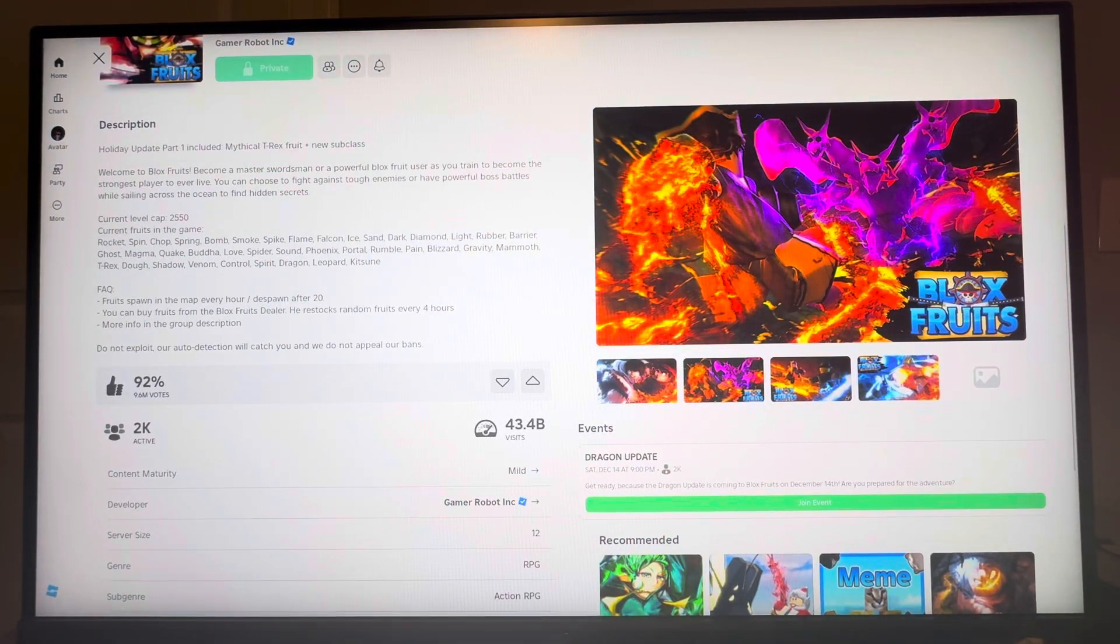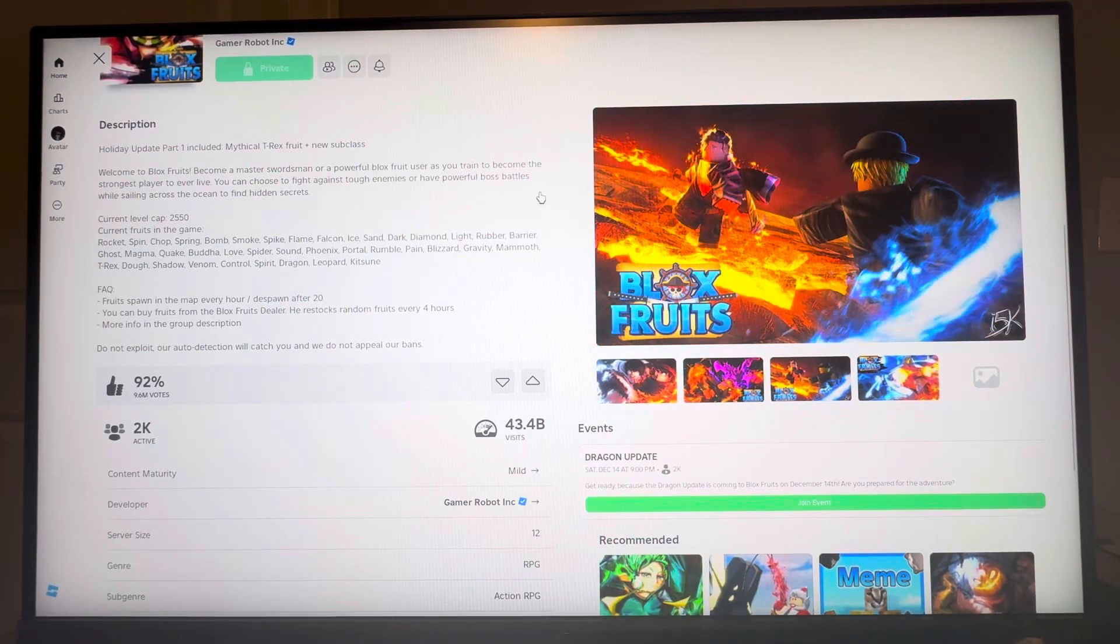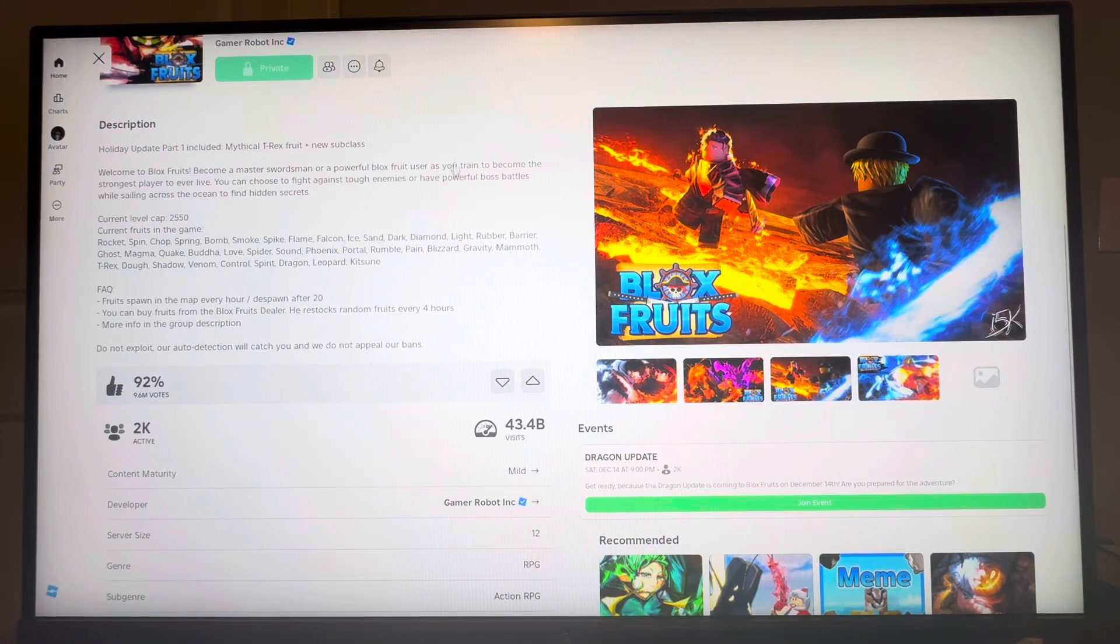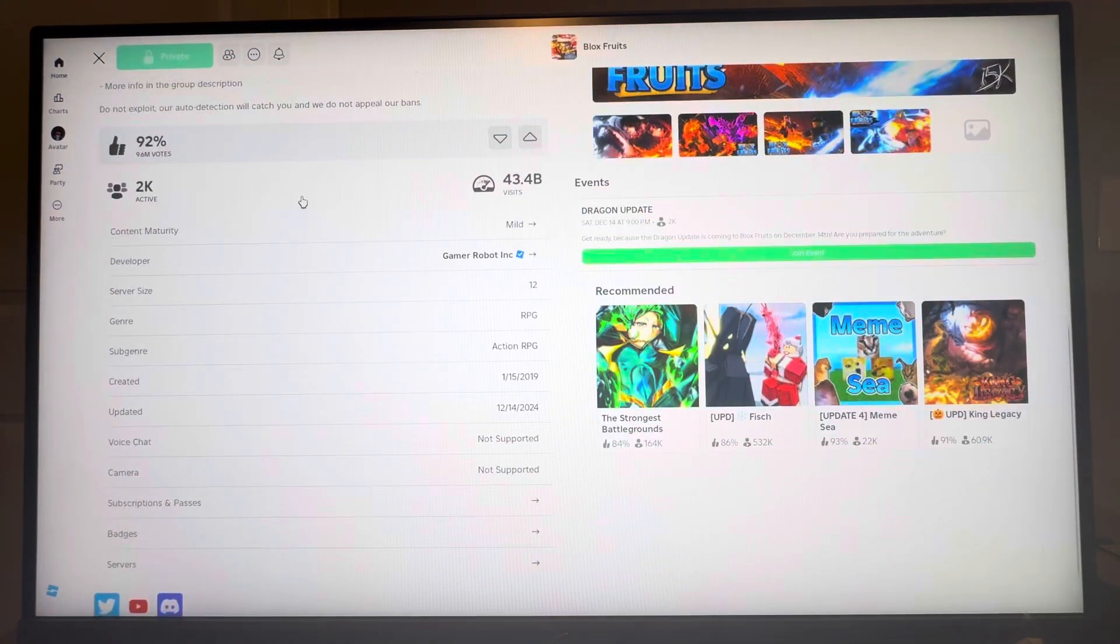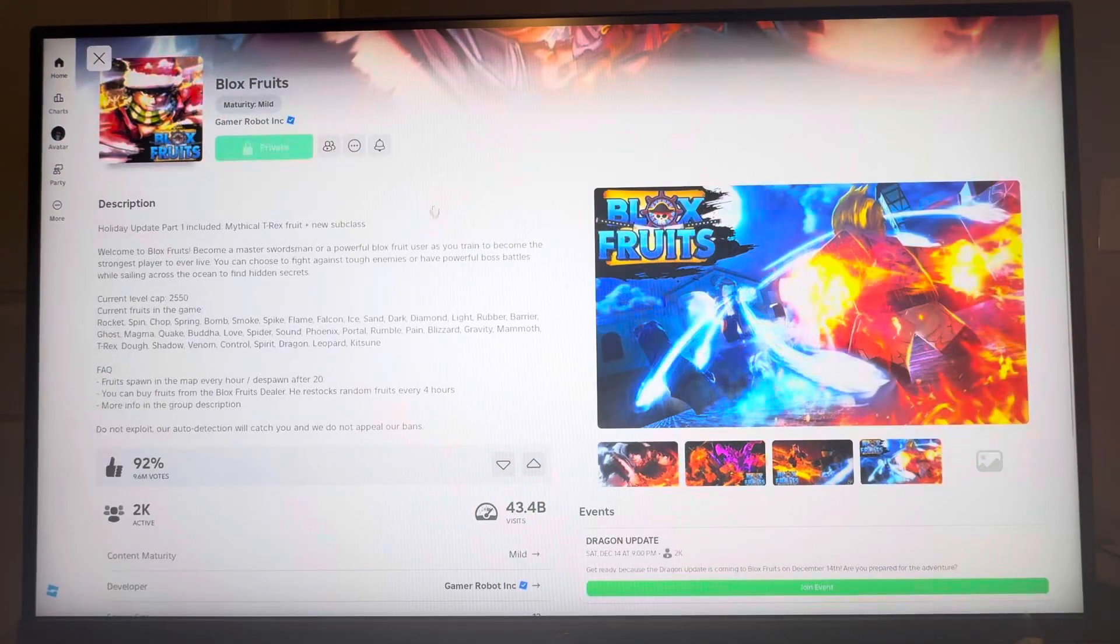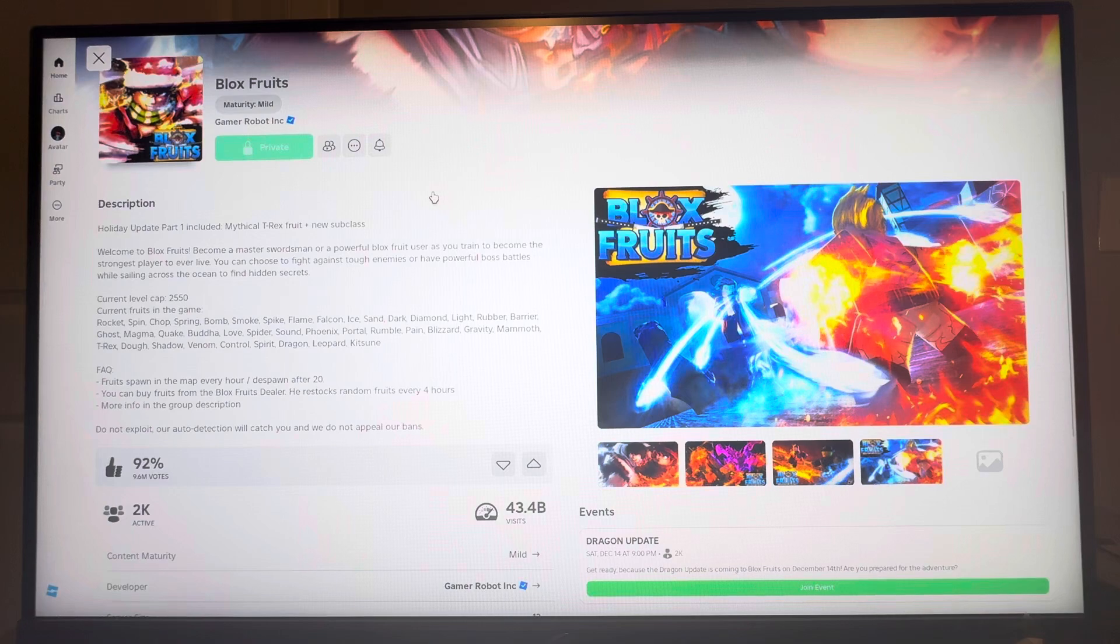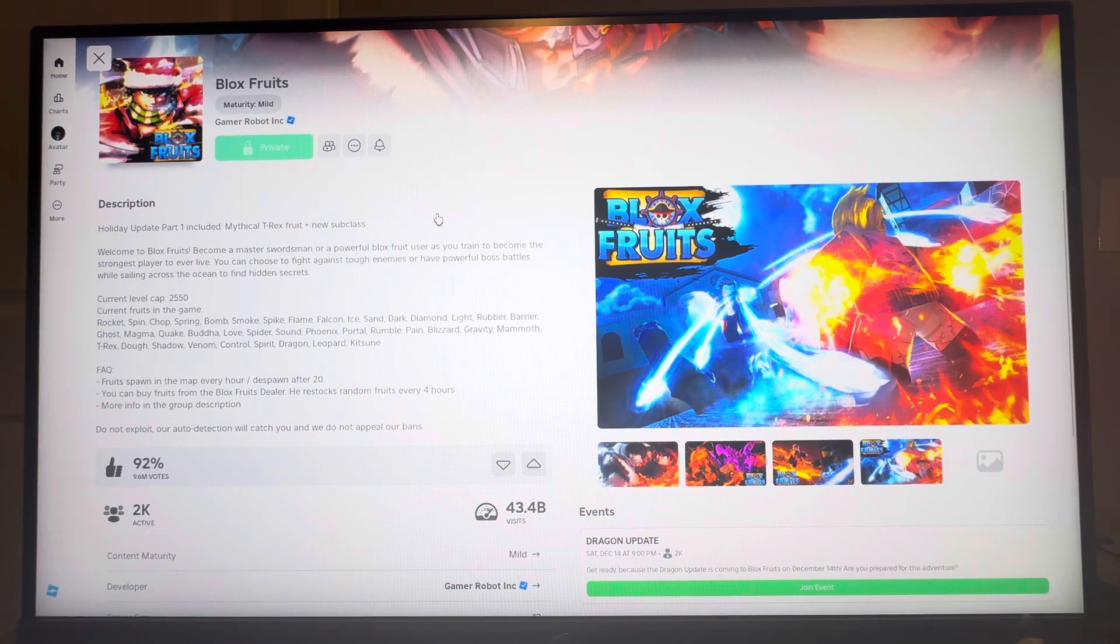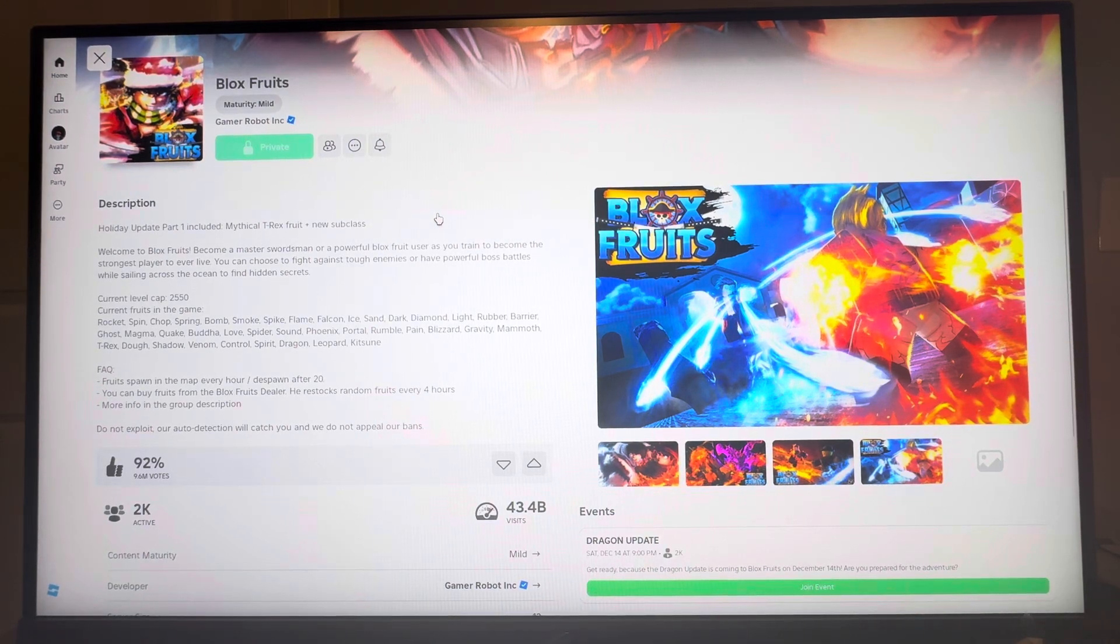That's how you can do it in Blox Fruits on Roblox on the PC version of the game. Let me know if this video helped you guys out. If it did, I'll catch you guys in the next one. Peace.